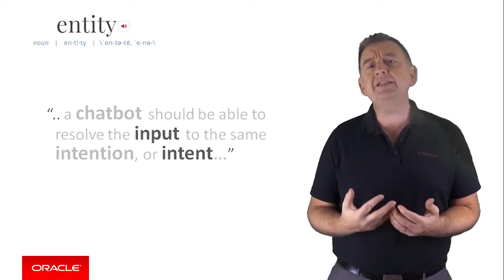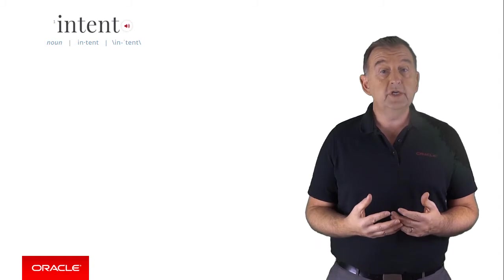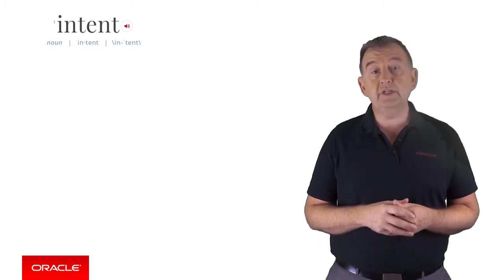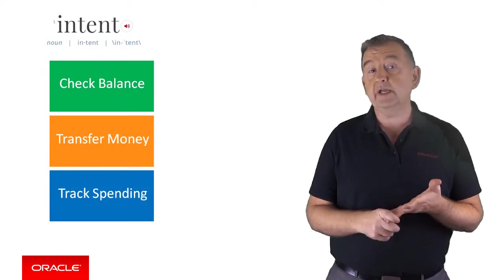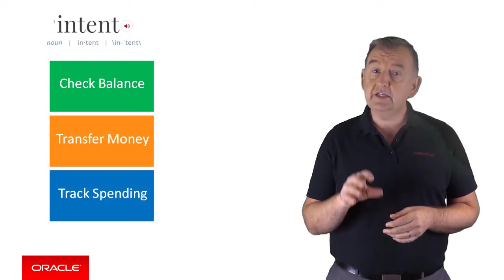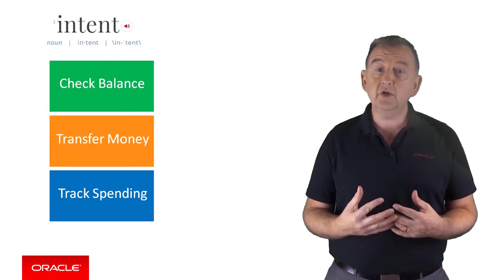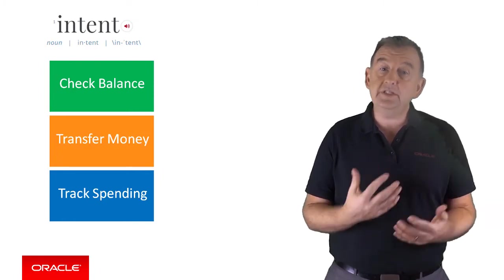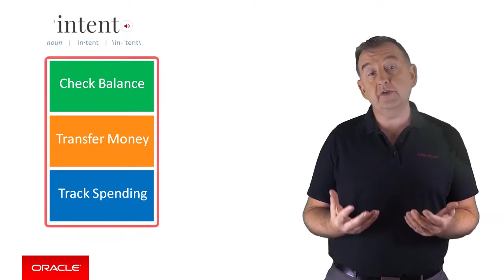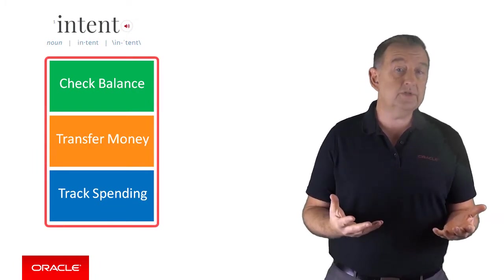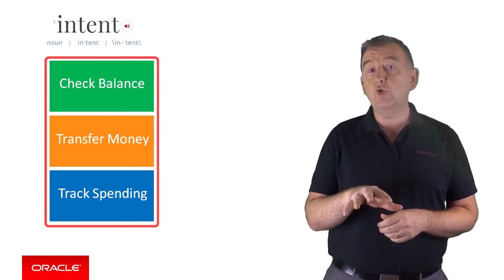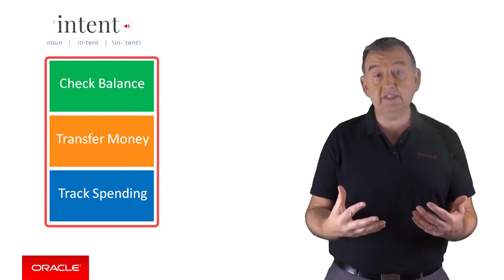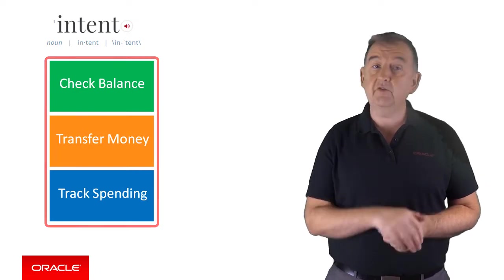So you can think of an intent as a use case that your bot supports. So my banking bot might support three different intents. Checking a balance, transferring money or tracking spending. Now, given that an intent is a use case or a unit of work the user wants the bot to perform, the collection of intents defines the scope or the understanding of the bot. If I was to now ask who's going to win the World Series or what stocks to buy, then the bot should hopefully respond in a way that gracefully declares that it doesn't understand or can't deal with that request.